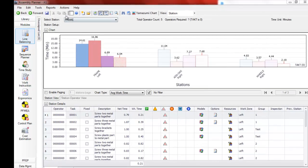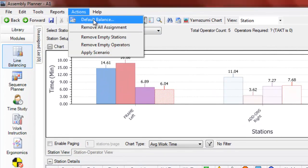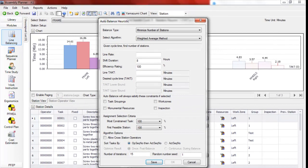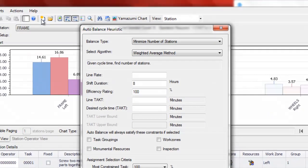You can first go to the Actions menu and select Default Balance. There are a number of inputs that you can set to help determine how the line is rebalanced and the first thing that you want to decide is which balance type to use.